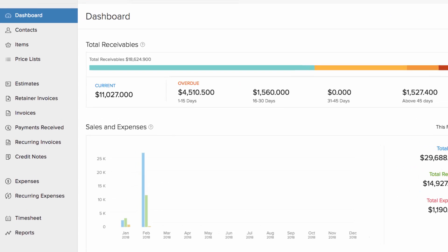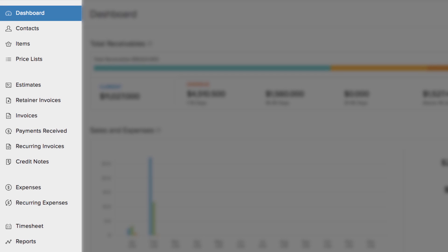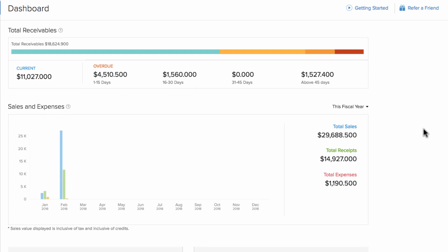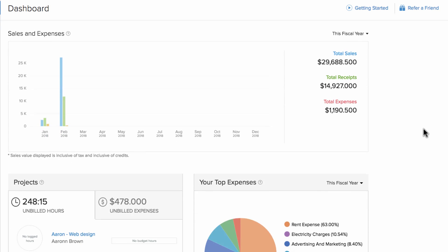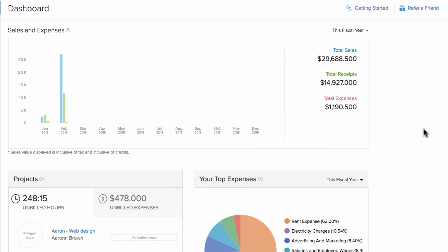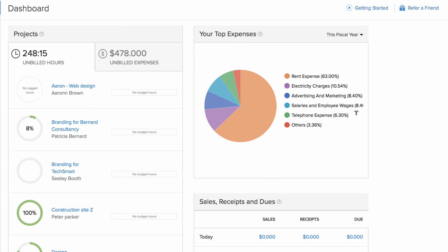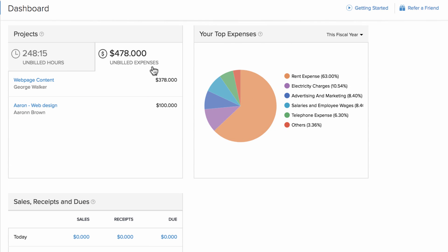You can access all the key features from the left navigation panel. The dashboard gives you insights on total receivables, your sales and expense graph over time, your top expenses, the list of projects, and their unbilled hours.